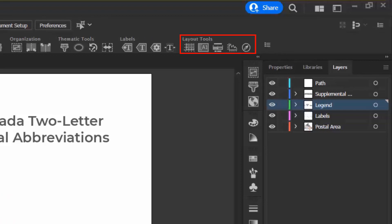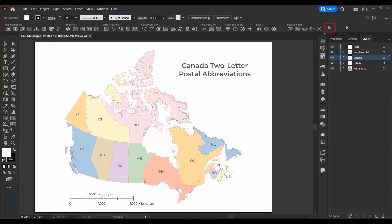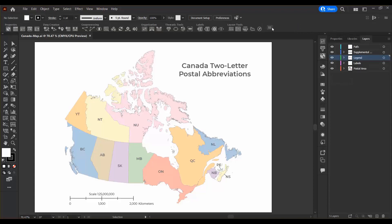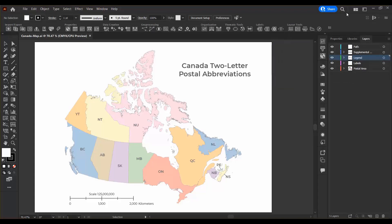Finally, the Layout tools make it easy to add the finishing touches to your map, such as grids, scale bars, and north arrows. You can customize the Map Toolbar using the button on the right side, and you can enable and disable all the different sections if you're not using them.